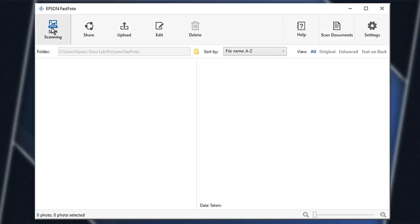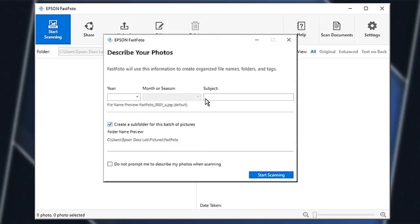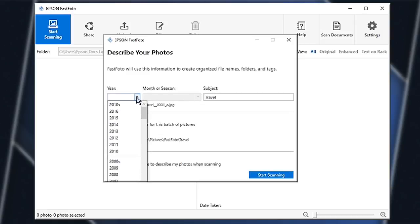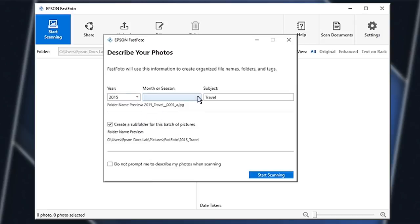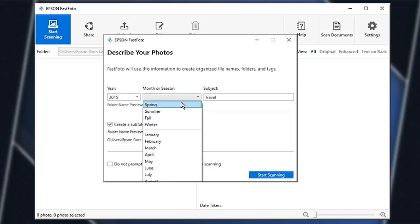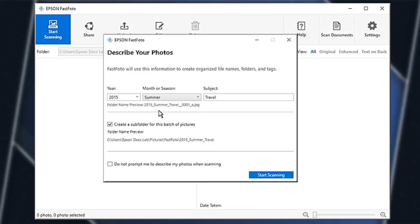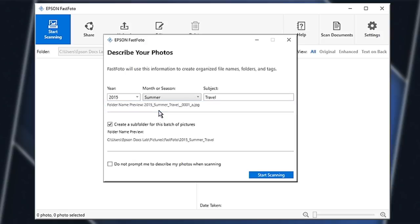Click the Start Scanning button in the software or the blue Scan button on the scanner. When prompted, enter the subject of the photos and an approximate date when the photos were taken. Fast Photo will use this information to create file names and an optional folder for the scanned images. The preview text shows what the file name will look like.